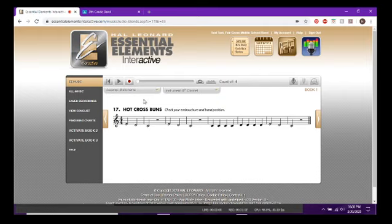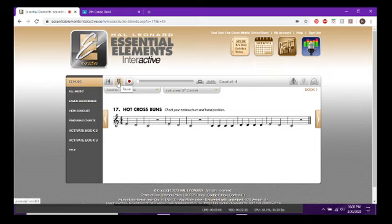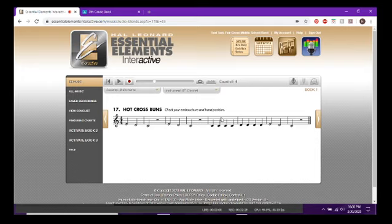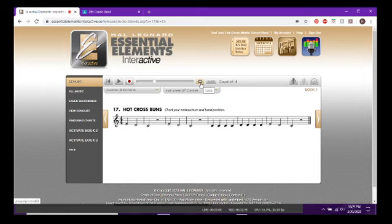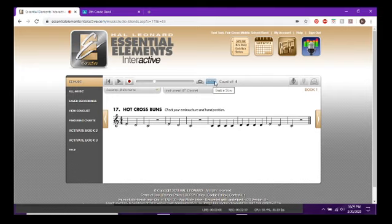If you just want to listen to the song because you don't know how it's supposed to sound, or you want to play through on your own without recording — just click Play. It gives you a four-click count-off and then starts playing. If you let it play all the way through it'll stop automatically. You can turn on Loop and it will repeat from the beginning. If it's going too fast, you can click Slow and it will slow down the recording dramatically so you can follow along.